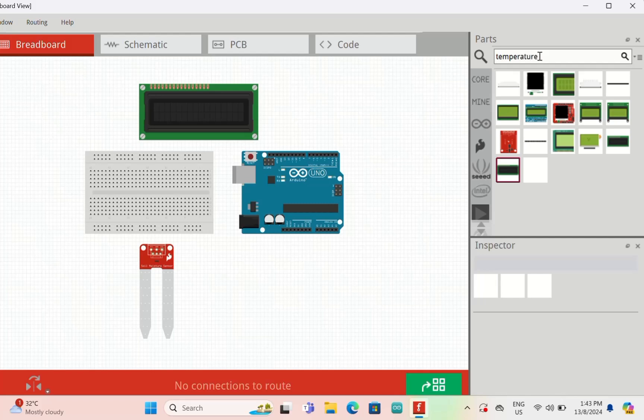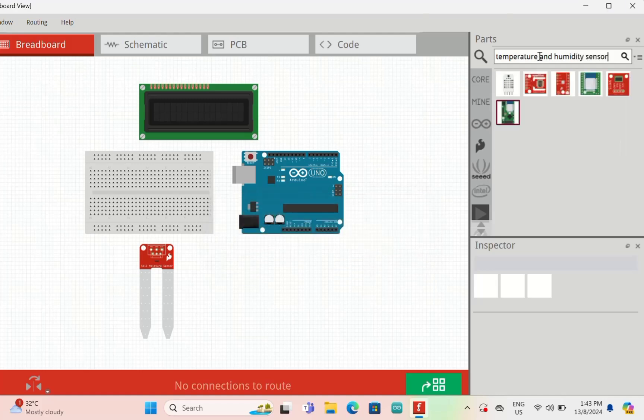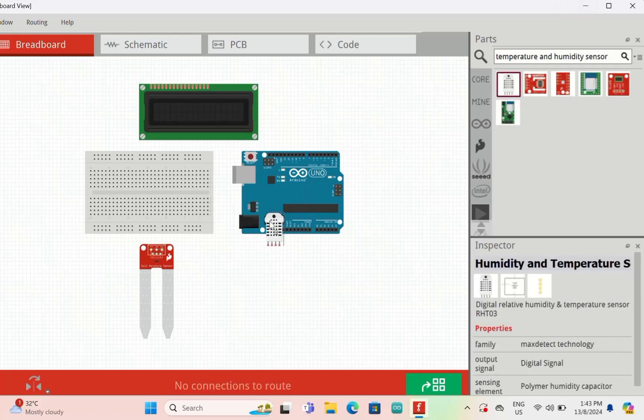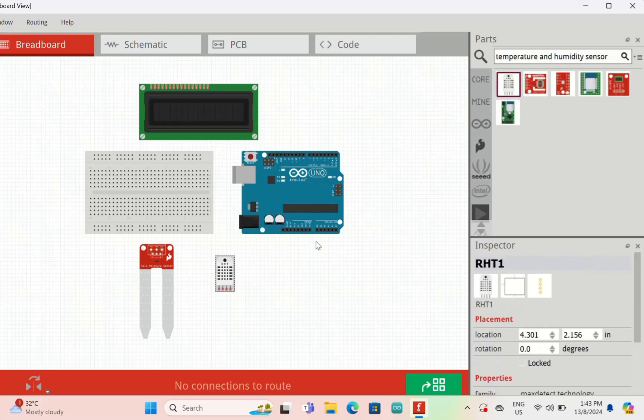Whatever you want to add here, you can type in this search box. Temperature and humidity sensor, let's try and see if this part is included or not. I hope you enjoyed this video and thank you for watching.